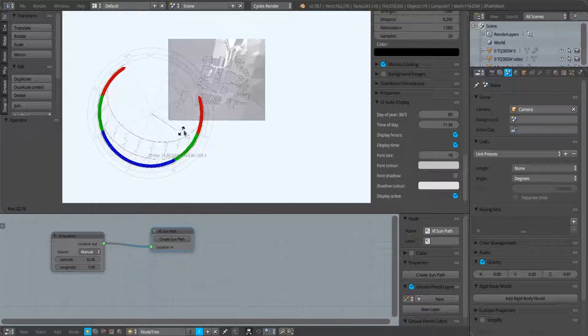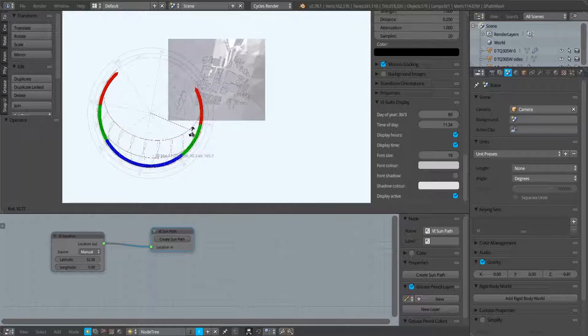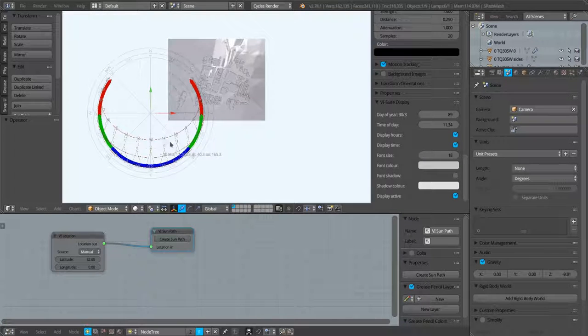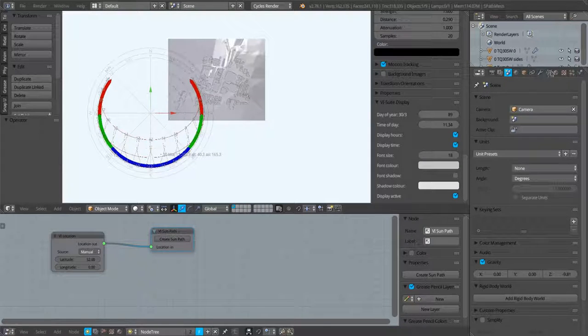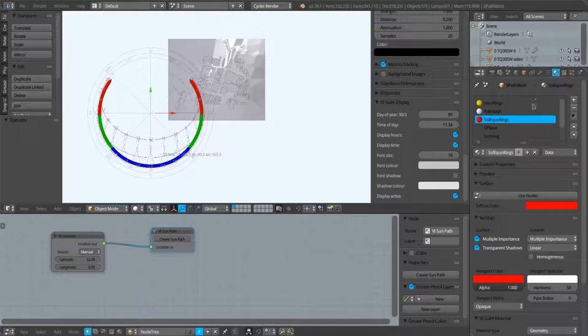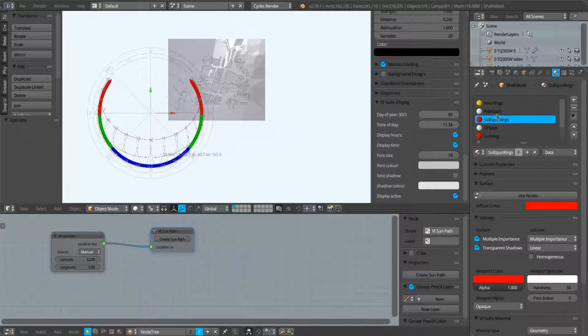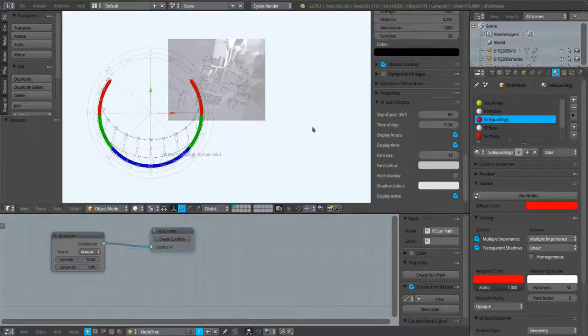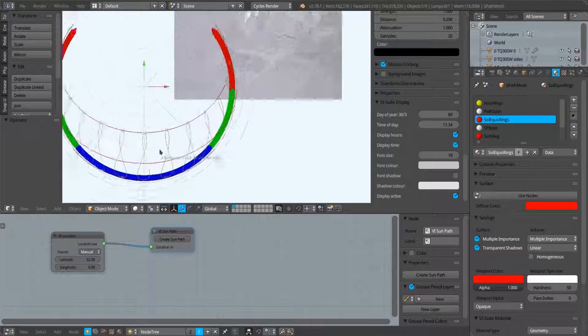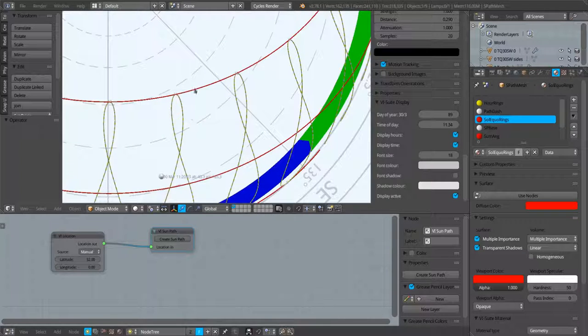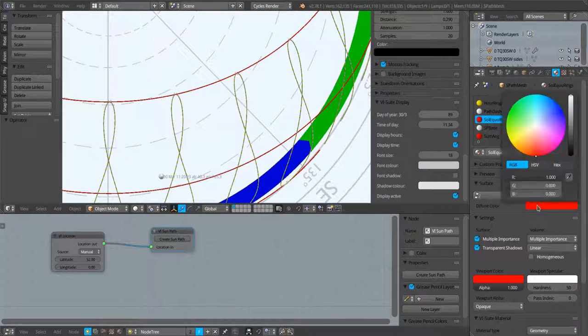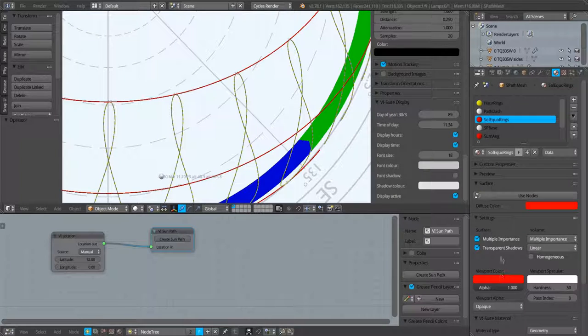We can, if we want, now rotate this in case our building is not on that alignment axis as an object within the Blender scene. We can go to the material tab for example and we can change some of the colors associated with the sun path.